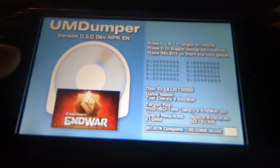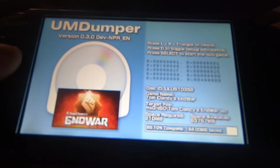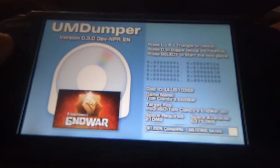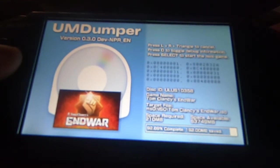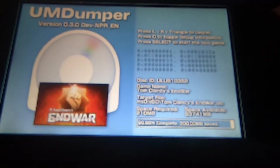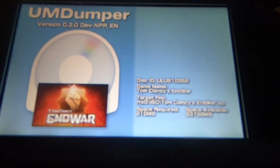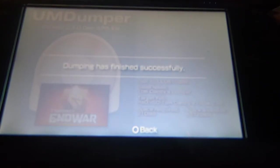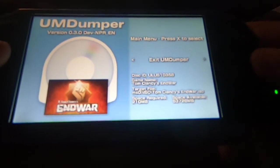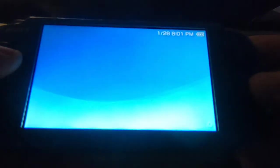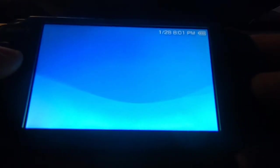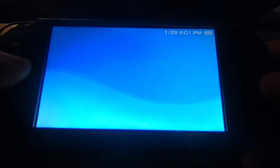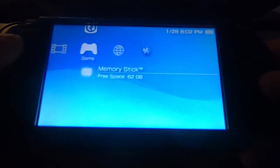All right, almost done — 92%. All right, let's exit this. Back to the main desktop — the Live Area, XMB, whatever you call it.